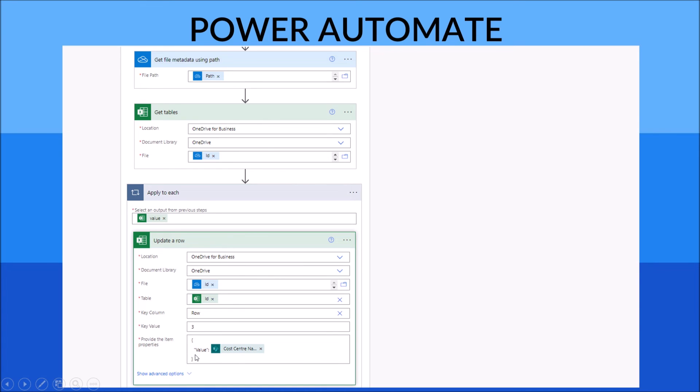which is very important, is provide the item properties. What you do is you put the column name, and then put in your variable that you want to put into the column or row.